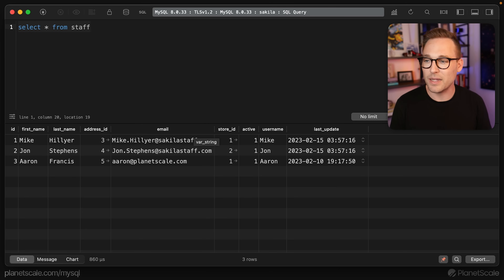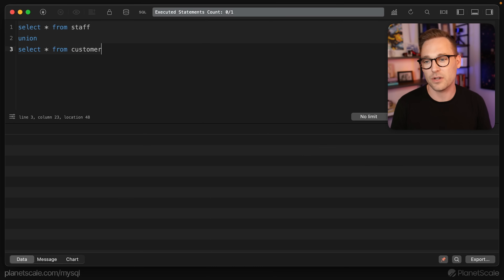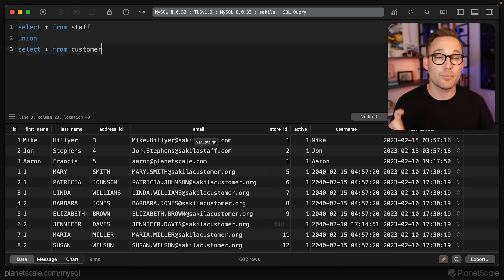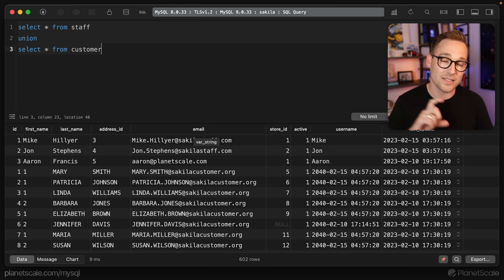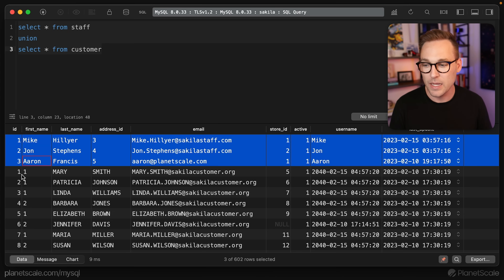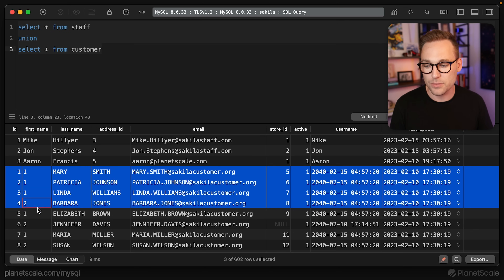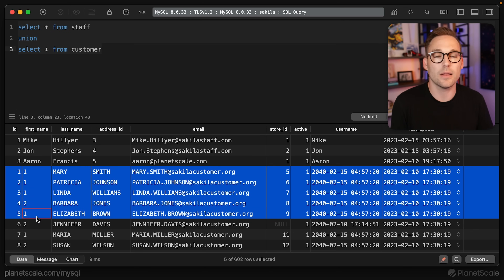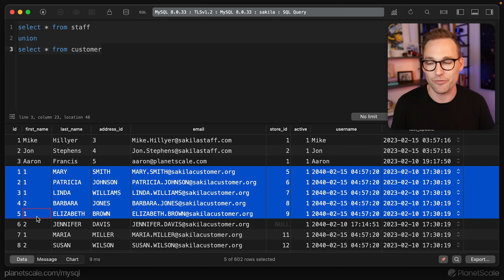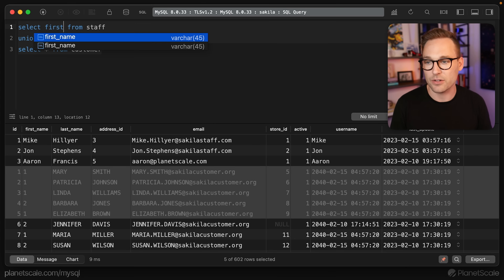We're going to start with the most basic thing possible, which is SELECT * FROM staff UNION SELECT * FROM customer. That's going to take both tables and stack them on top of each other. And we see something weird already — the columns don't line up because the table structures are different. So usually you want to be explicit here.